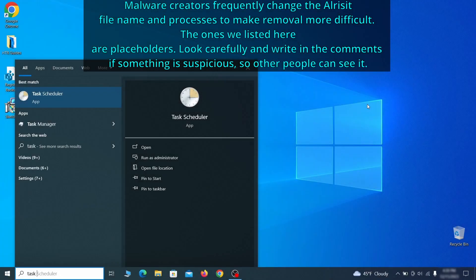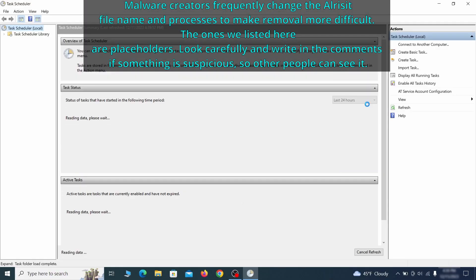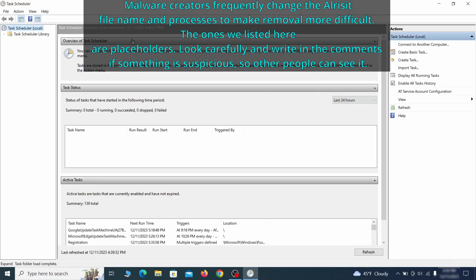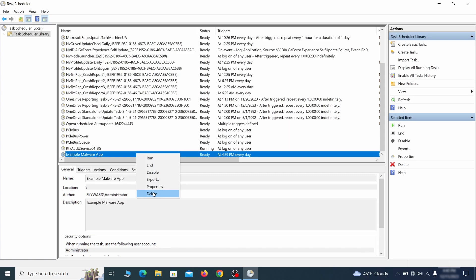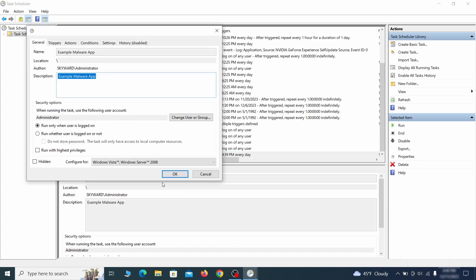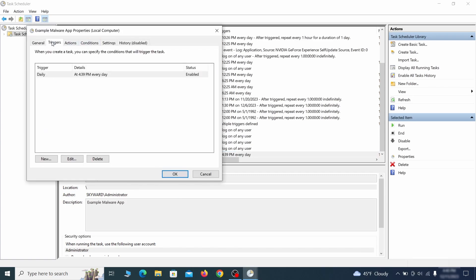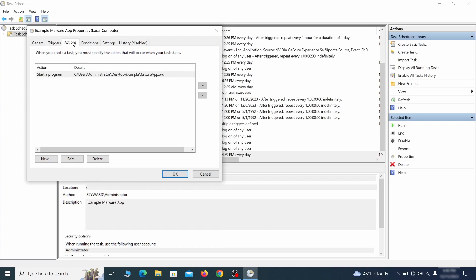The next thing you need to search for in the start menu is the task scheduler. Once you open it, click on task scheduler library from the top left and carefully look through the names of the different tasks, looking for anything that's oddly named. If you think a particular task is suspicious, right click it, go to properties, check what triggers it in the triggers tab and check what action it performs in the action tab.